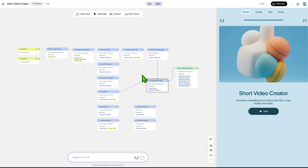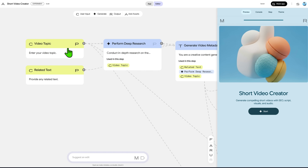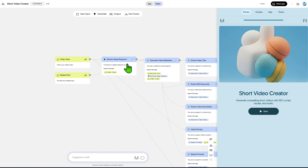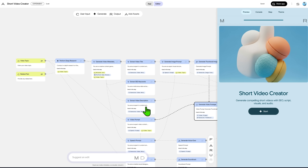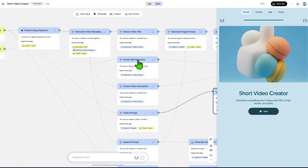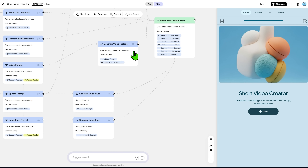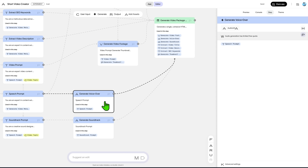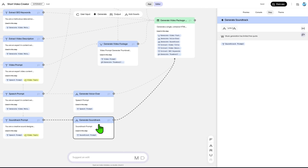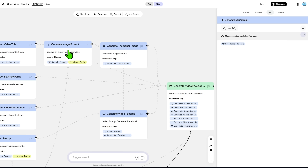Back to the start — first we have two input nodes, one for the topic and one to add any information we want to provide about the topic. Then it uses Google's capabilities to perform deep research on the topic. With the research result, we have nodes to generate the video metadata, title, keywords, and description. We also use the research result and topic to generate prompts to create the video, speech, and soundtrack. Those are the nodes that actually generate the media: Google VEO for the video, Google Audio LM for the speech, and Lyria 2 for the soundtrack. We also generate the thumbnail for the video using Google Image 4.